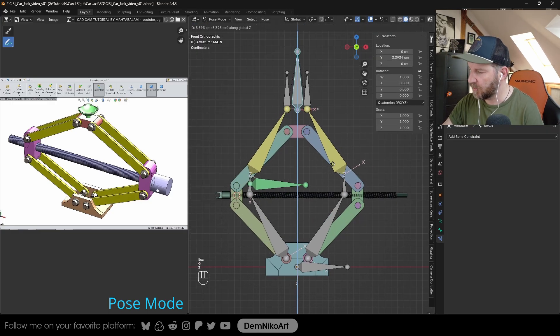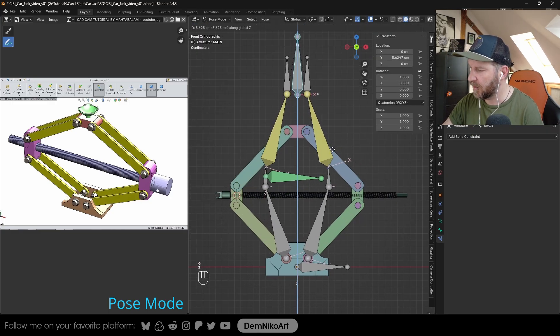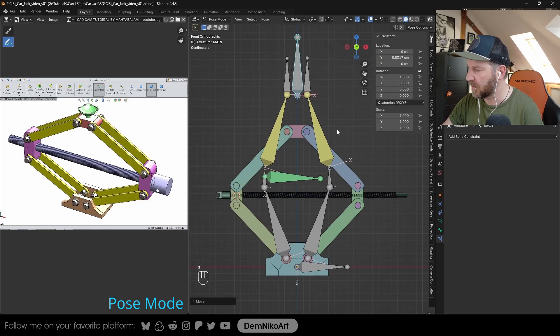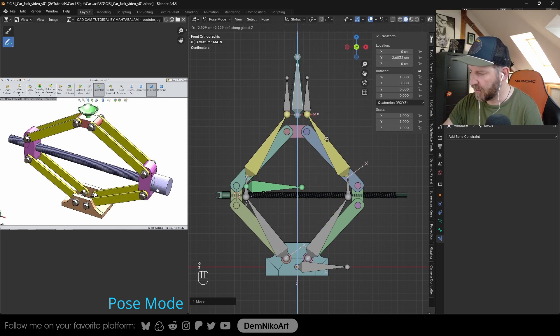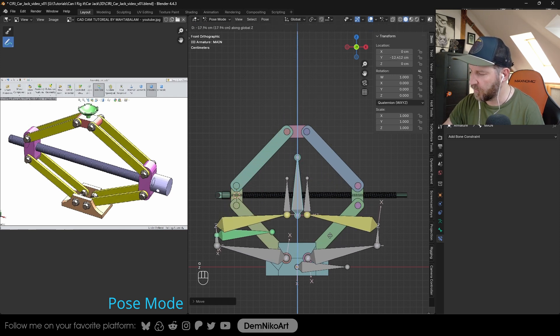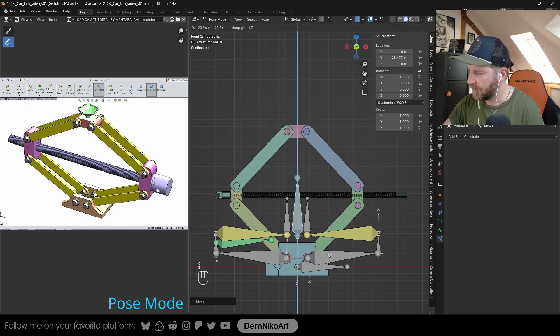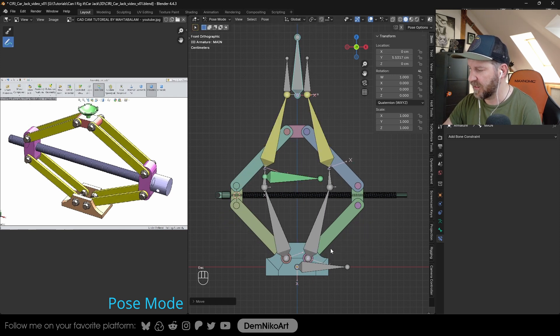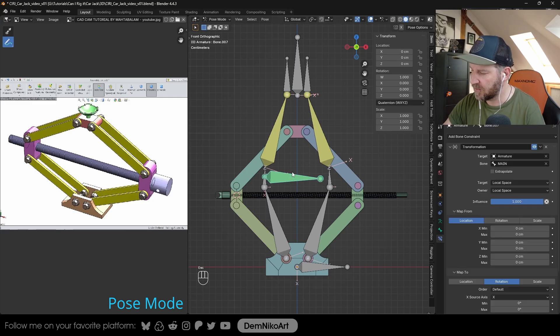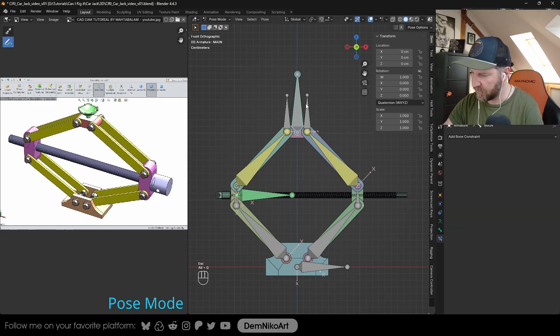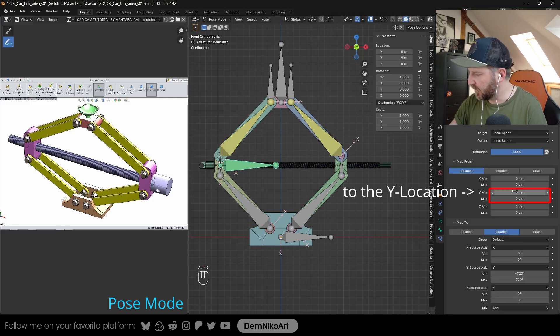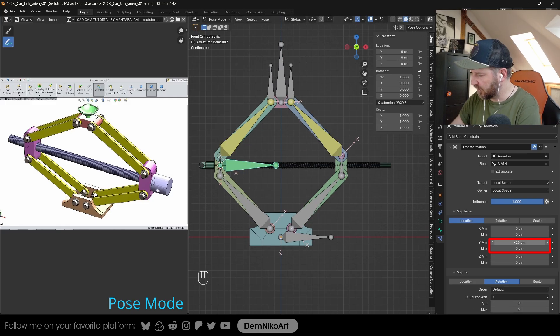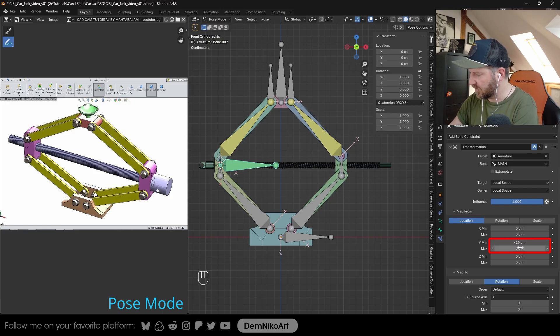You see the Y axis changes. The maximum should be maybe around here, about 5.5. And we go down, the minimum should be maybe minus 15. So let's put it in here. Let's reset it and put the min and max to minus 15 and the max is 5.